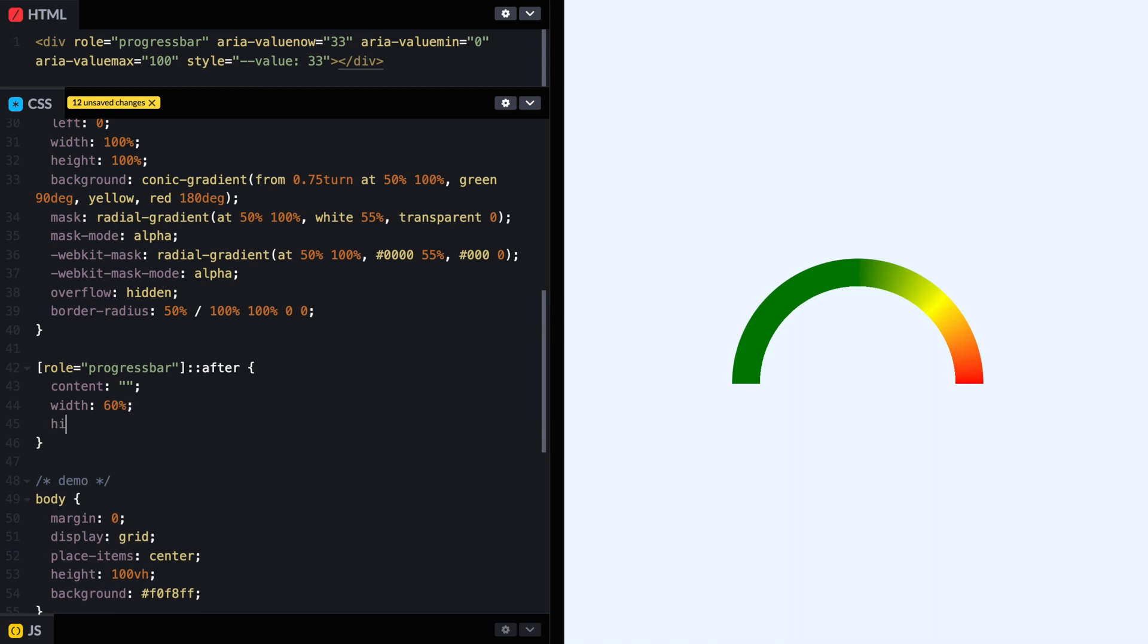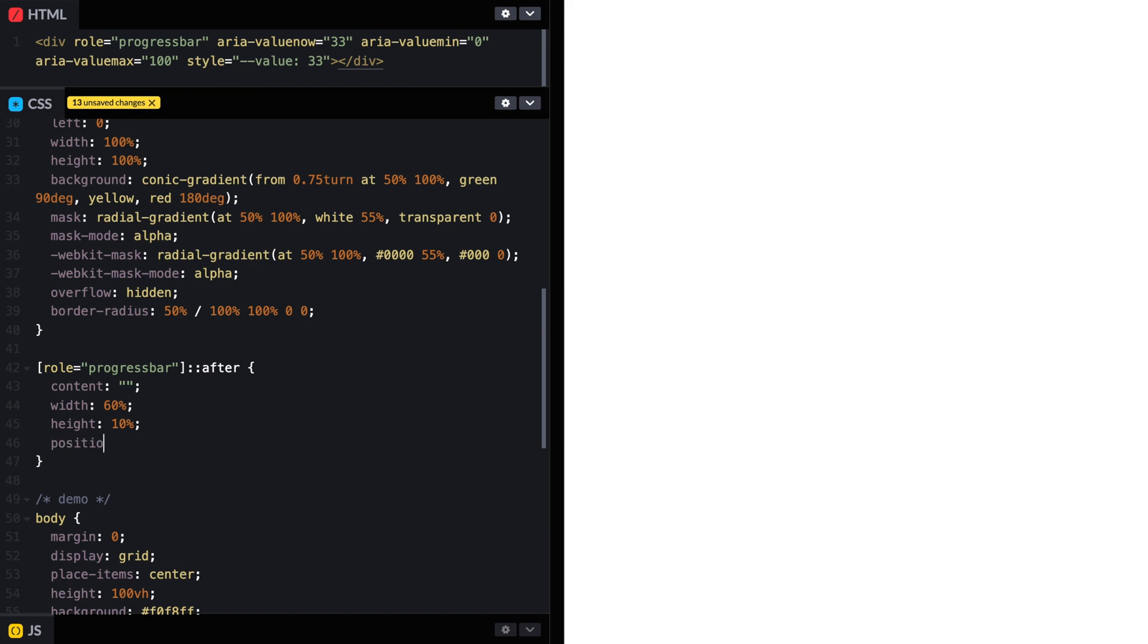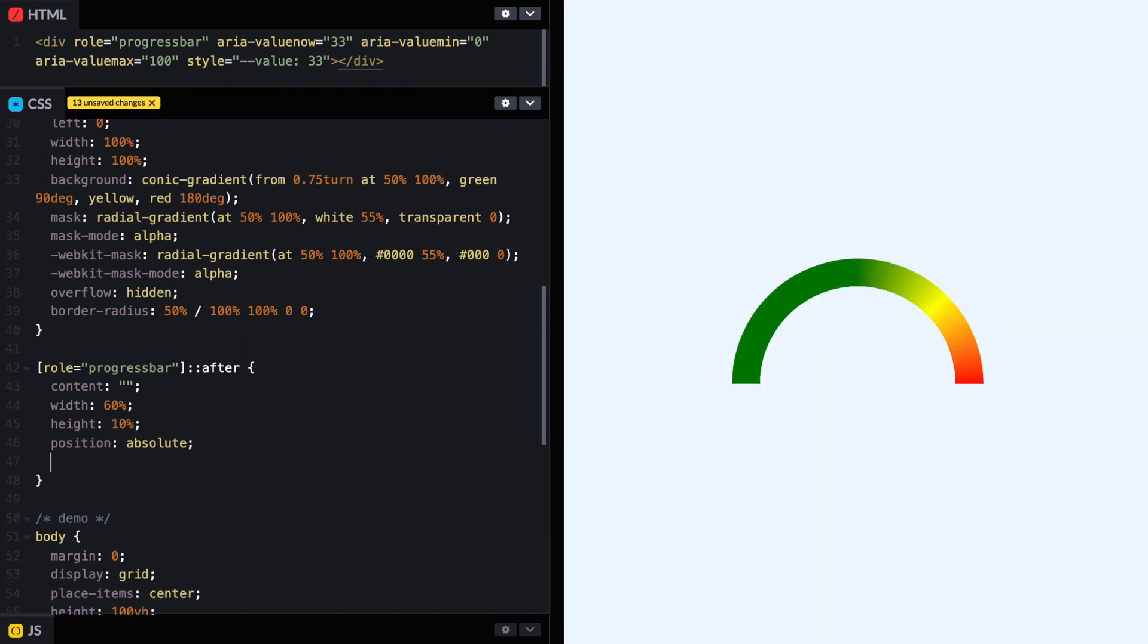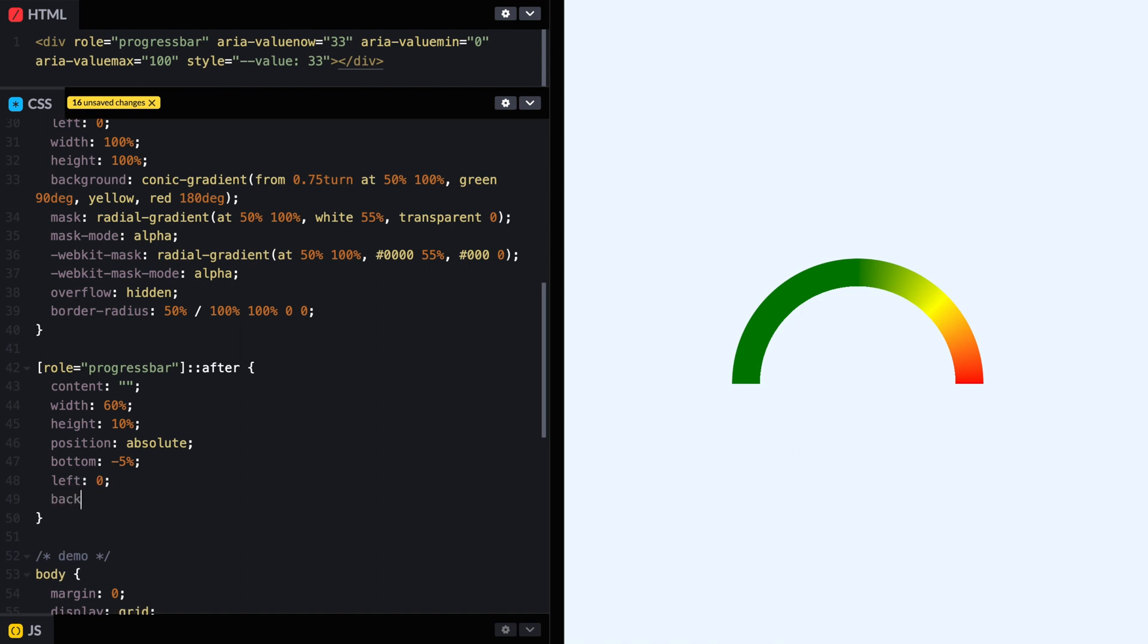And then we're going to say the width is going to be like 60%. Then the height is going to be 10%. It's going to be position absolute. Top, no top. Let's put bottom minus 5% and left zero. And let's put a background for now. It's going to be red. So we can see it. So here we have our speedometer.